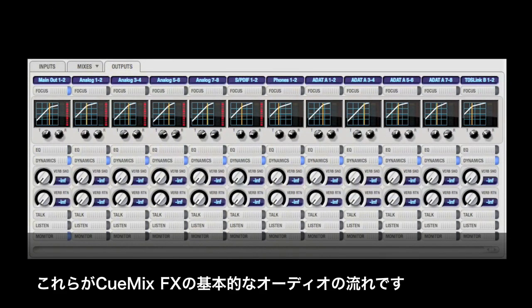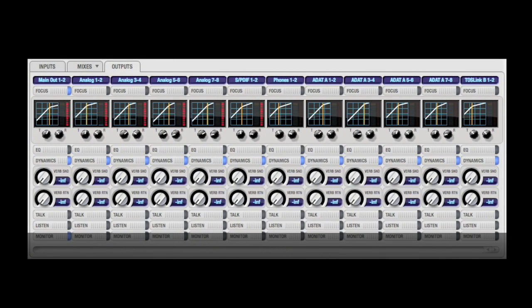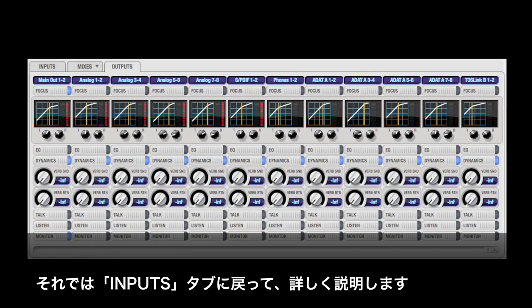Now that you have a better idea of the basic signal flow, let's look more in-depth at what you can do with CuMix. Let's go back to the Inputs tab and look at an input strip in detail.